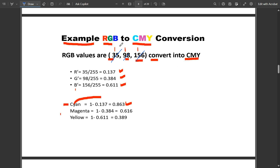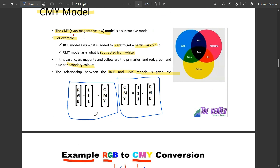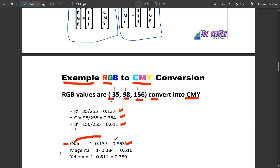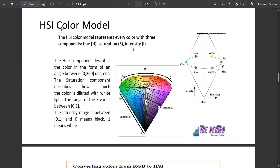To convert RGB to CMY: first divide each RGB value by 255 to get normalized values R', G', B'. Dividing gives R' = 0.137, G' = 0.384, B' = 0.611. Then C = 1 − R', M = 1 − G', Y = 1 − B'. The resulting values are the CMY conversion. The same approach works in reverse for CMY to RGB conversion.